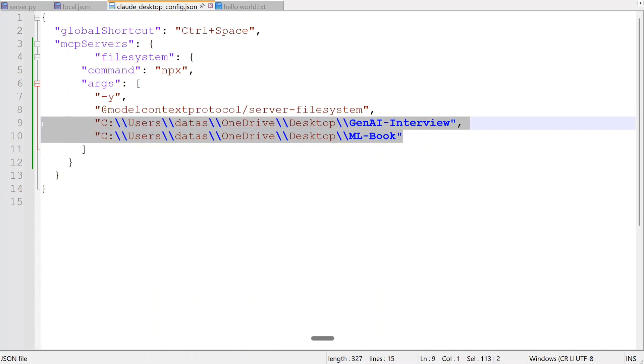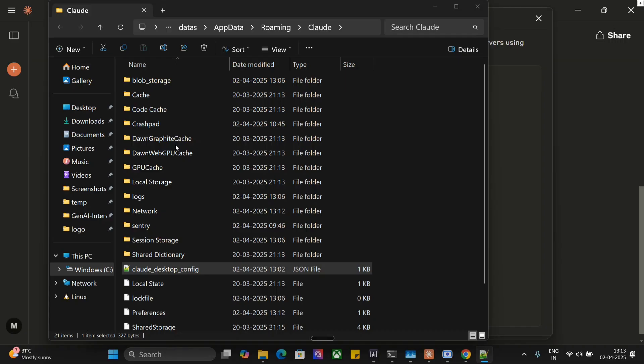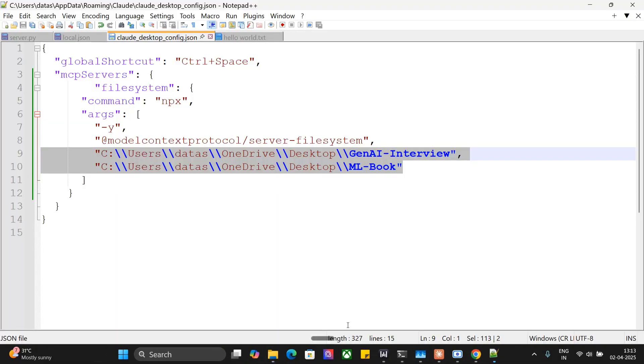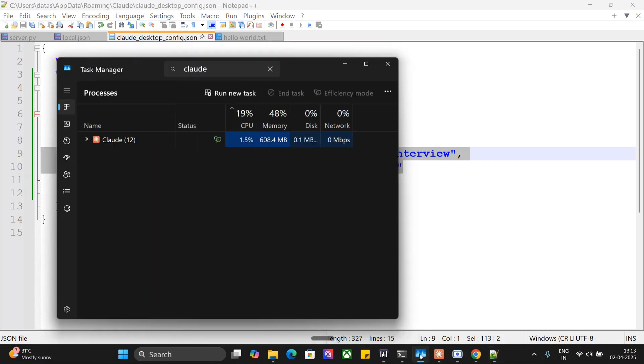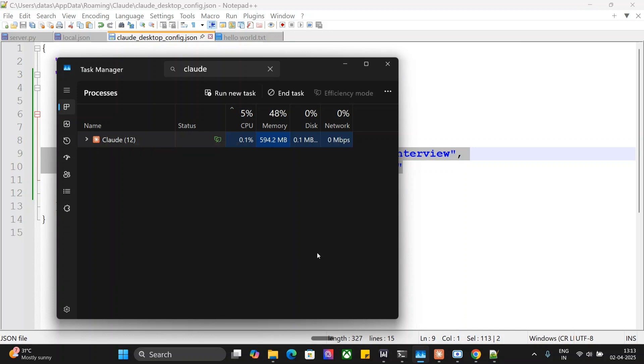Once done, you just need to save this. If you're following this channel, you need to go to task manager, close Claude in task, and once you restart Claude after ending it from task manager, you should be able to see all the File System tools present in the Claude AI desktop.